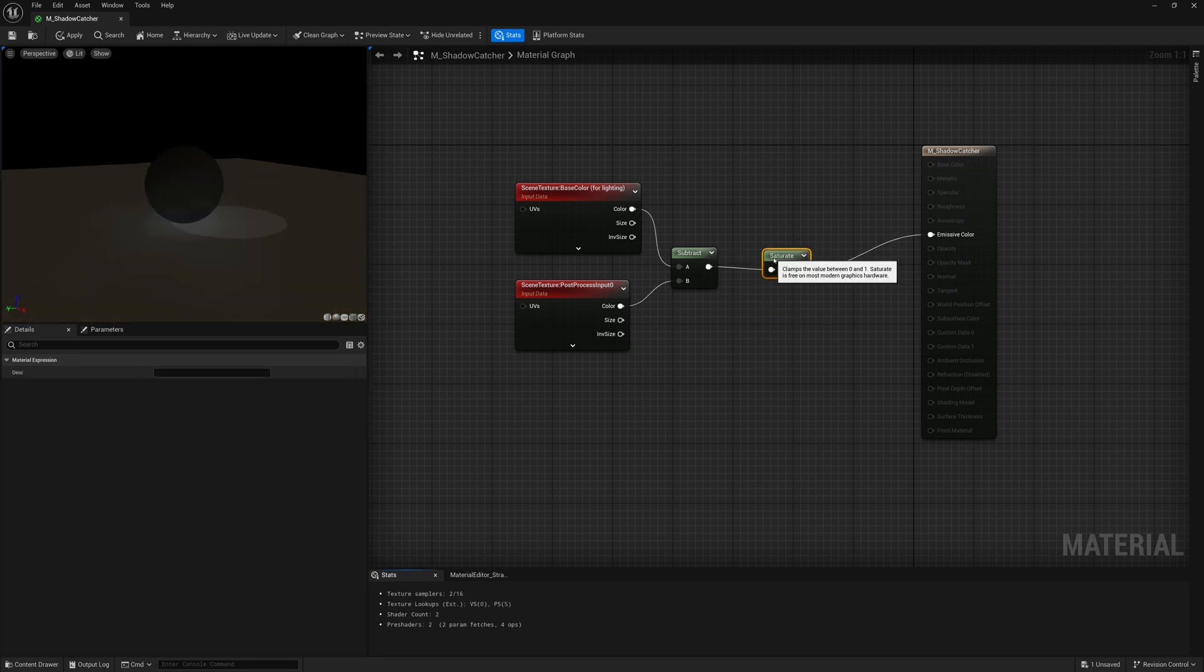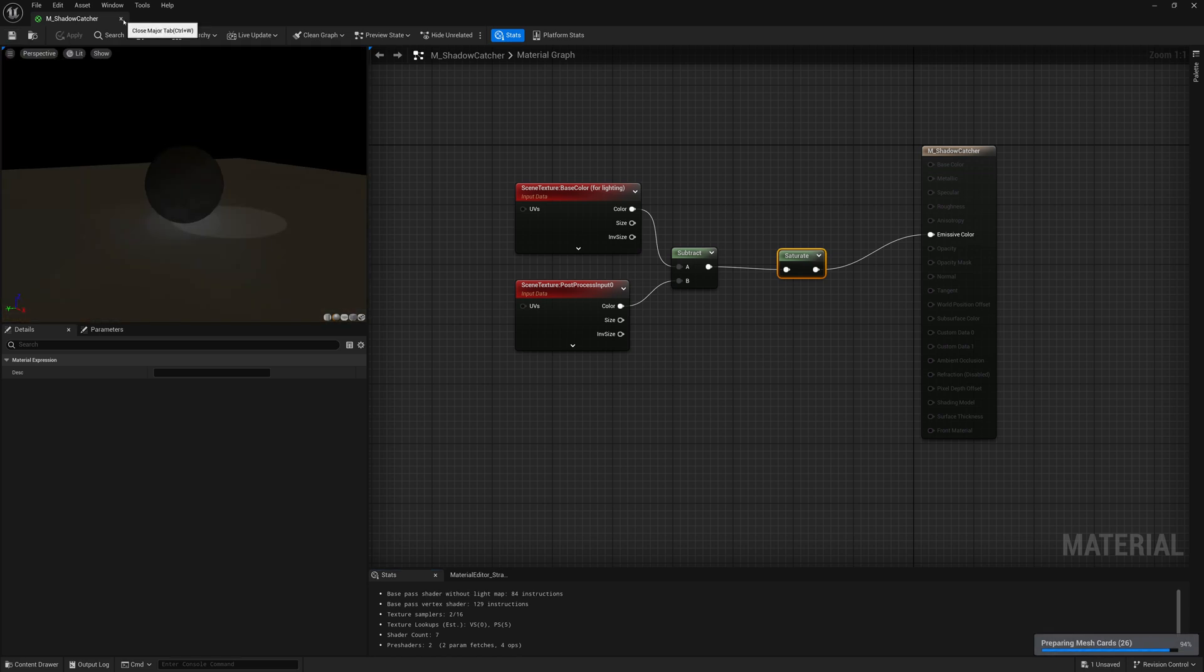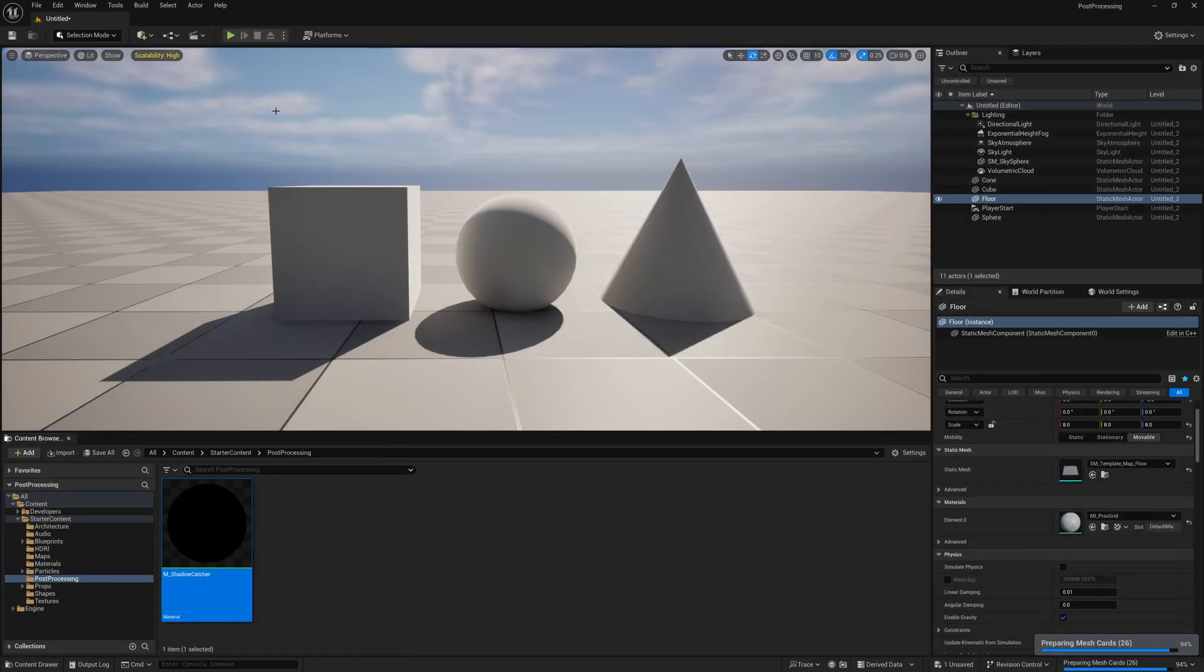So this is pretty much our material graph and what we can do now is save this and apply it to our scene.